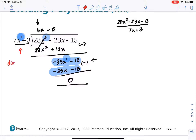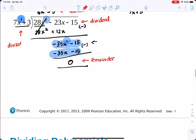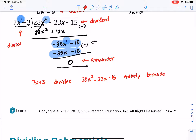To recap: the divisor is 7x plus 3, the dividend is 28x squared minus 23x minus 15, the quotient is 4x minus 5, and the remainder is 0. Since the remainder is 0, 7x plus 3 divides 28x squared minus 23x minus 15 entirely.